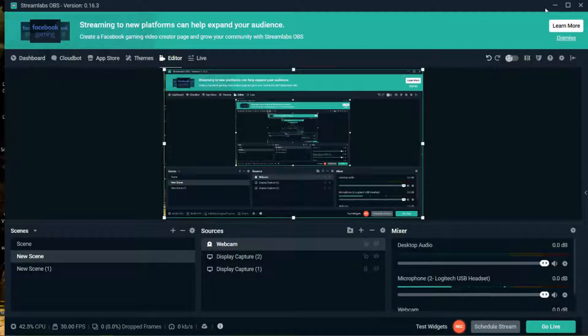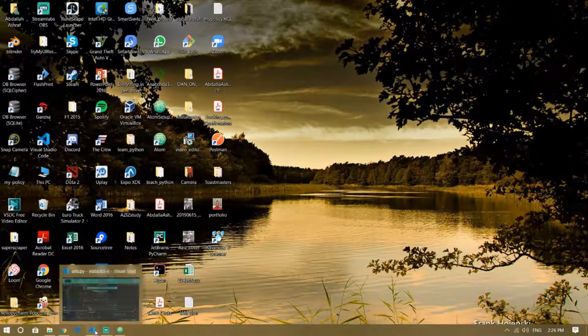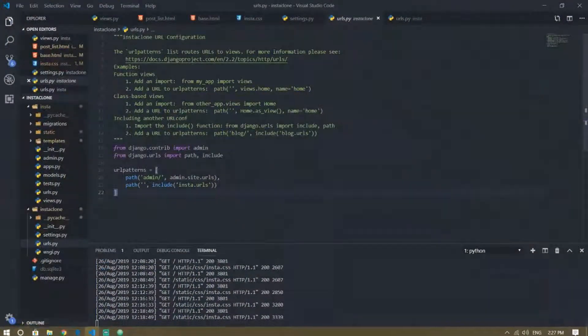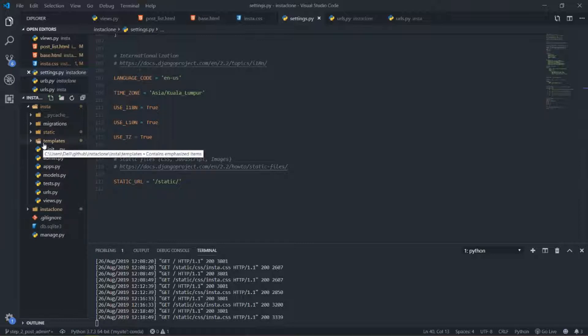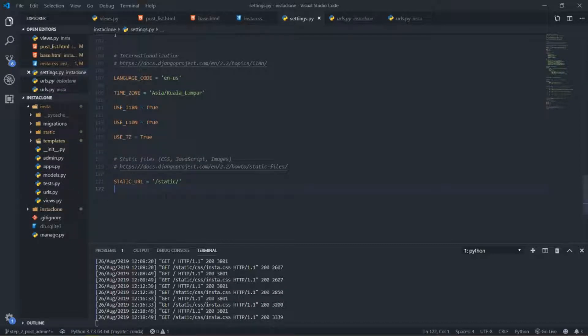Let's jump back to our code and see what is going to happen. I'm going to stop my webcam and go directly into Visual Studio. The first step is that all the image files are going to be saved in a new folder we are going to make — it's called the media folder.